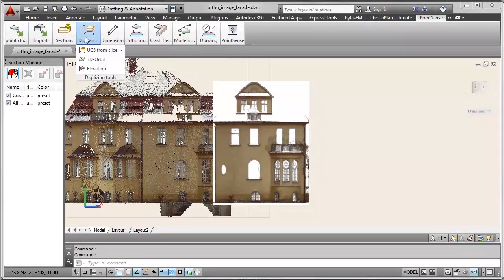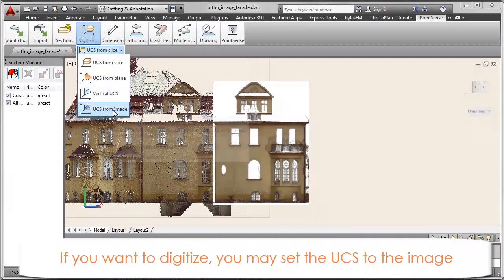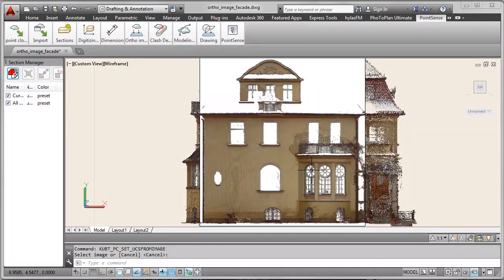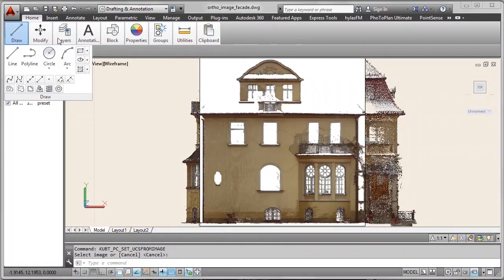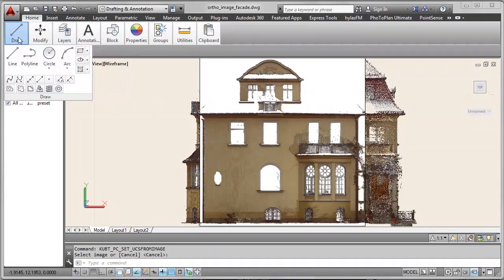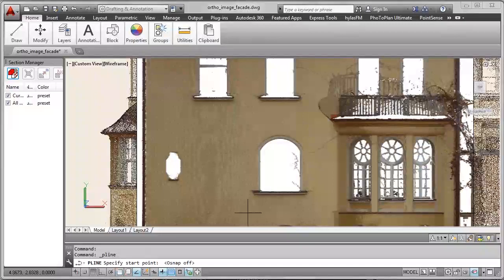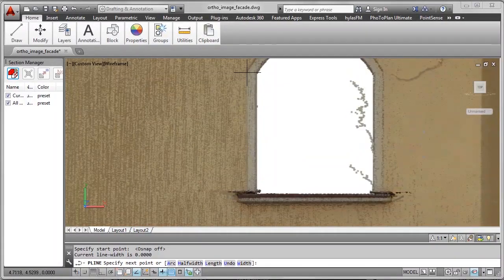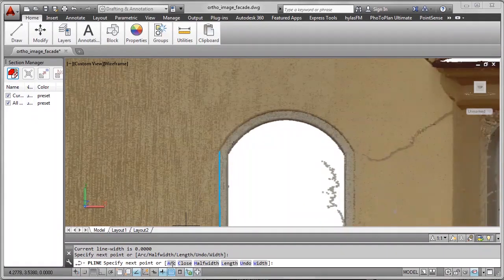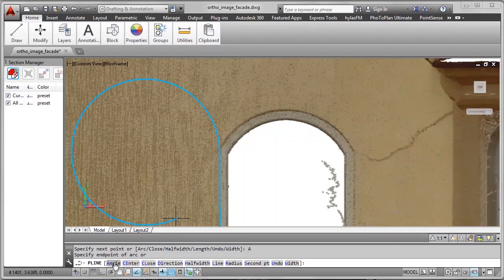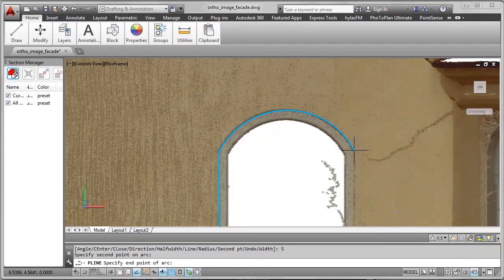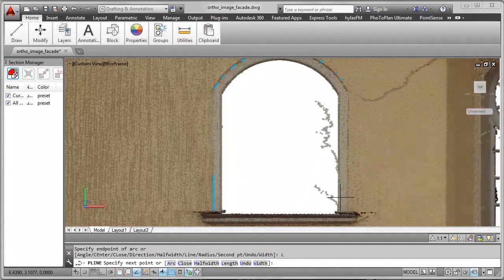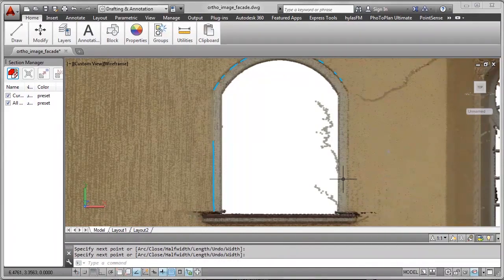You see that if you choose current view, then the image lies in front of the facade. And if you want to digitize on the image right away in the image plane, then you switch to UCS to the image and start digitizing on top of the image. Otherwise you would select a different plane for image plane. And just digitize some CAD geometry on top of the author image in order to create a facade plan for instance, just using the native CAD commands in here.